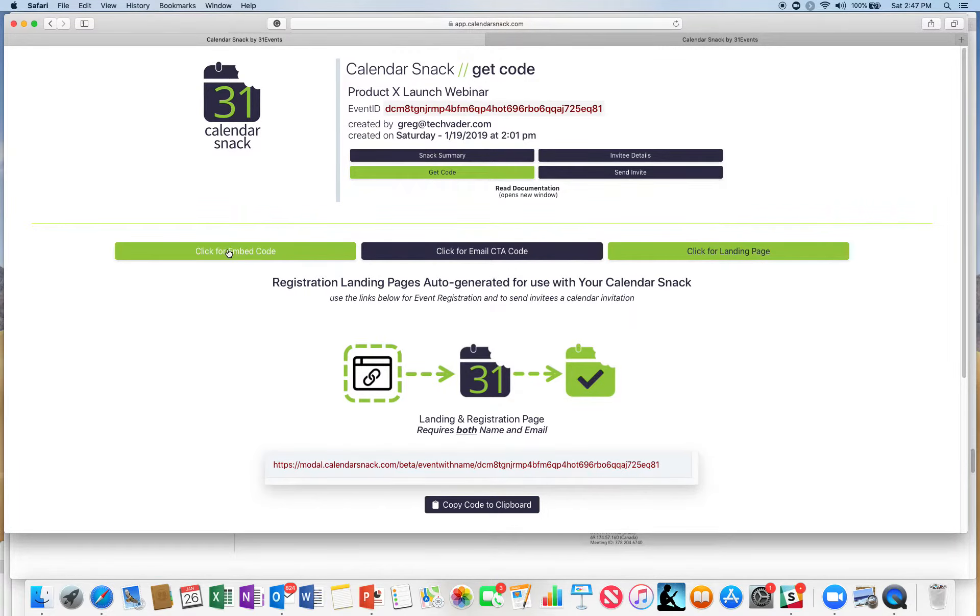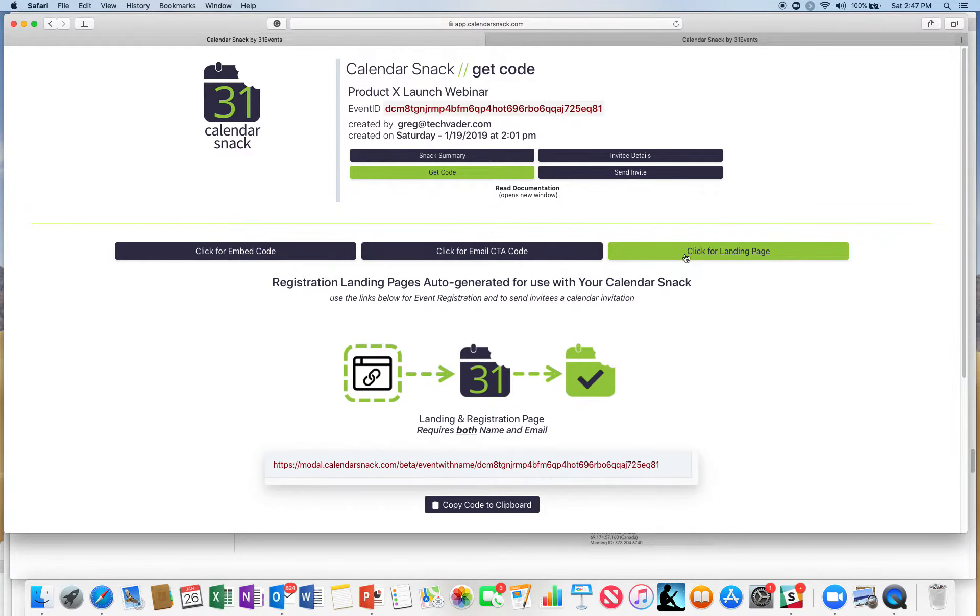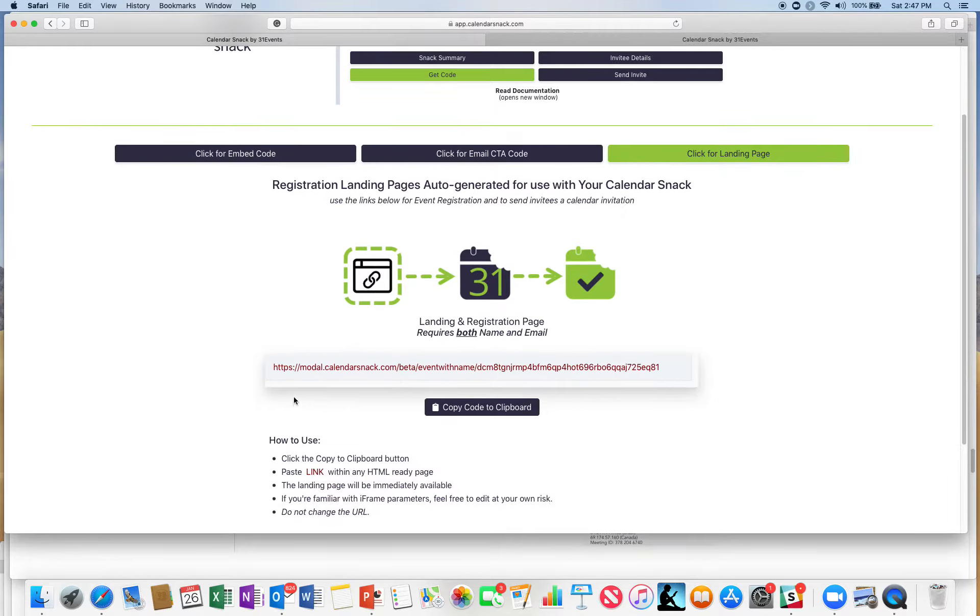I went over embed code for web, embed code for email such as MailChimp or generic, and this last piece is click for landing page or a hard URL, and you see it right here.